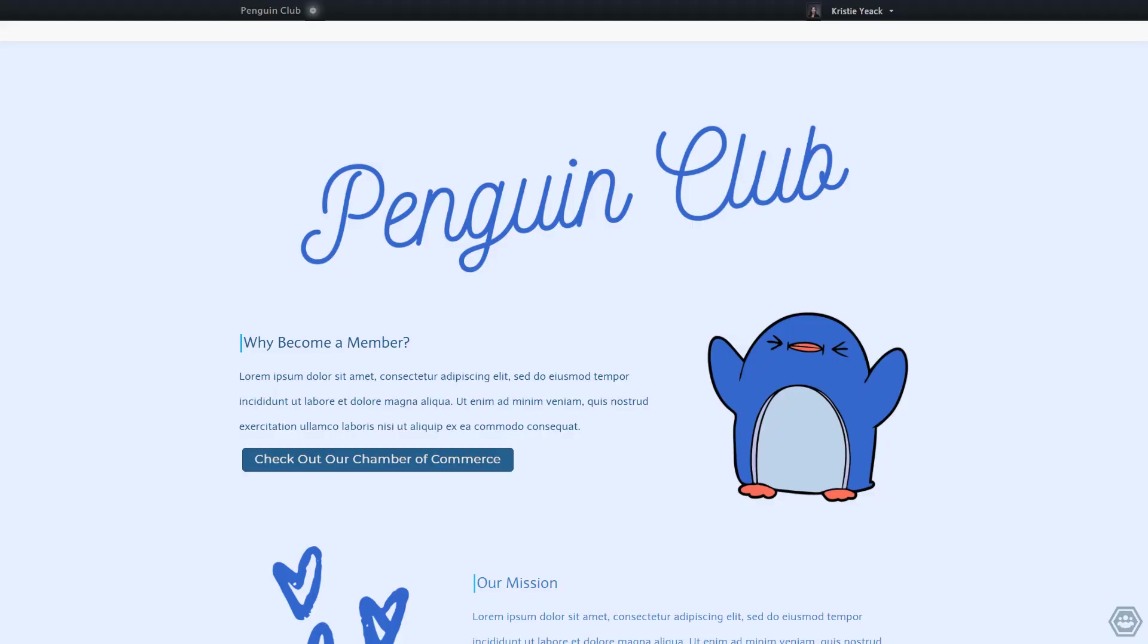Hello, today we are going to cover how to gather custom information from the members of your space. I am already logged in as an organizer to the Member Buzz demo site, the Penguin Club, which gives access to the member dashboard.